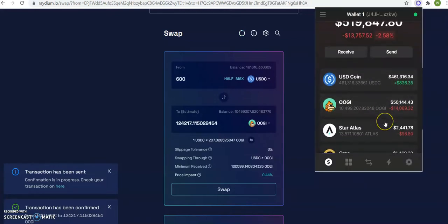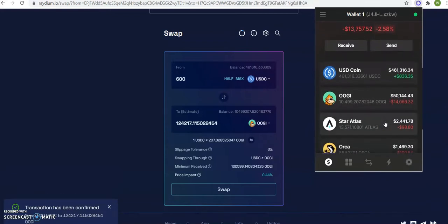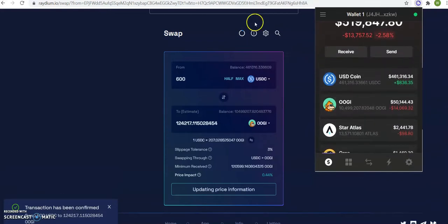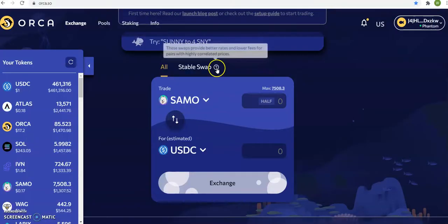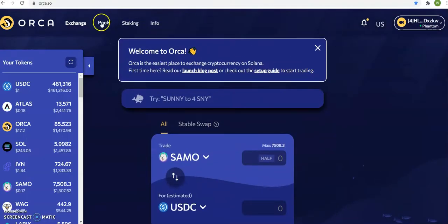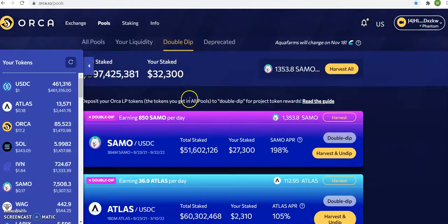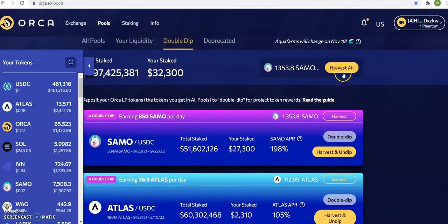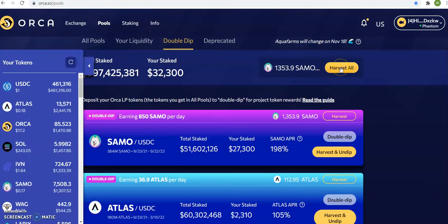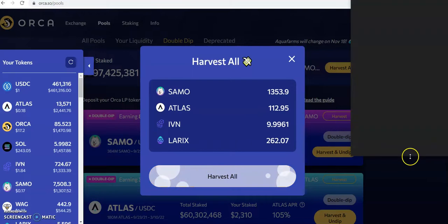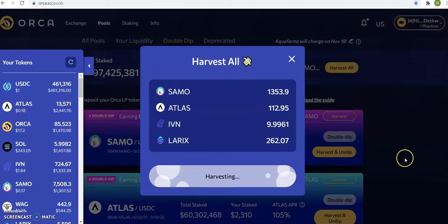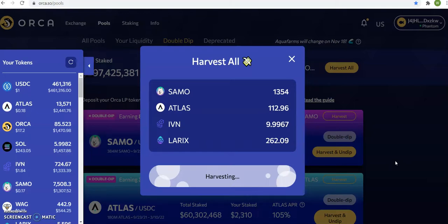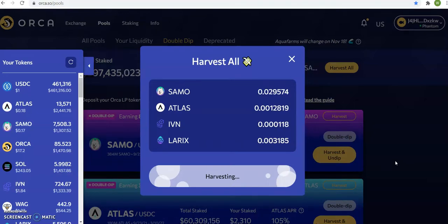This is my Orca platform. I also have double dipping, so I'm going to harvest this. This right here, Orca is right around twenty cents, so that's about two hundred dollars right here. I'm harvesting.